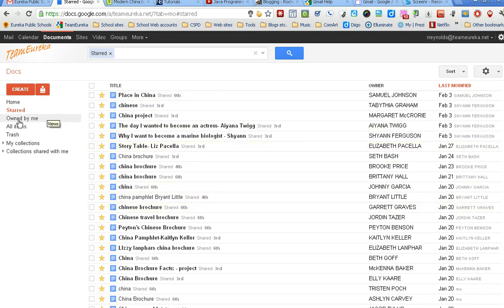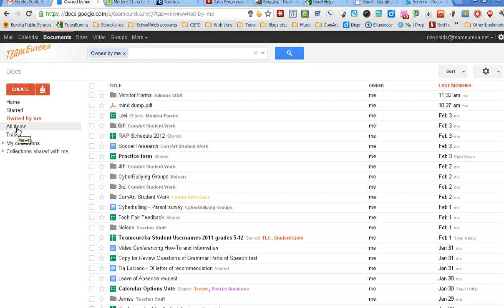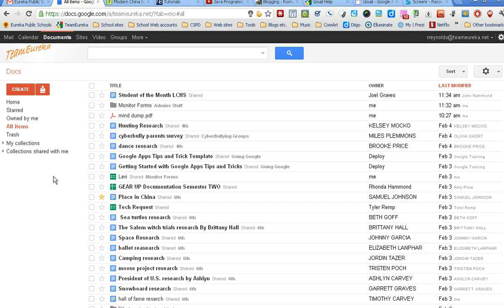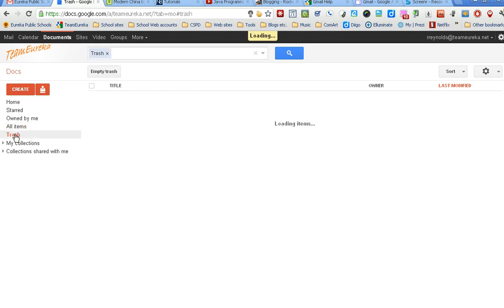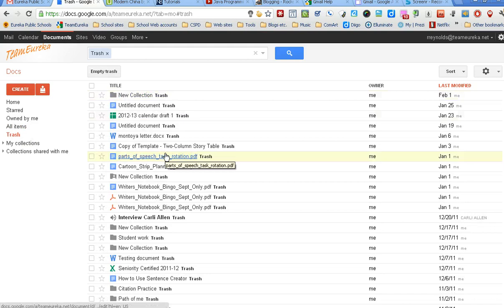Documents that are owned by you versus ones that someone else has shared, and your all items list will show you every single thing in your documents list no matter where you have it tagged or located. You can also take a look at things you've thrown in the trash so you can retrieve those back out if you wanted to.